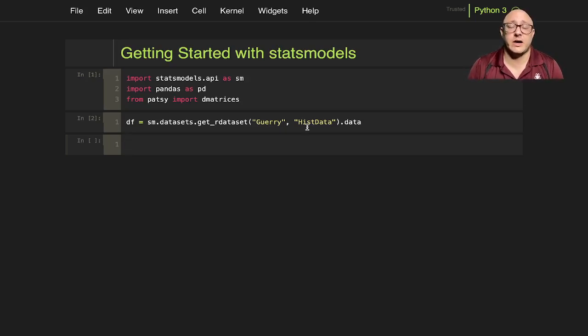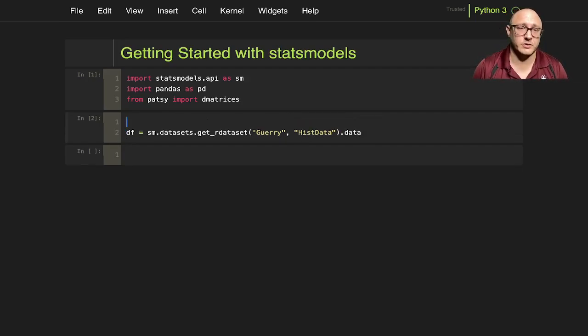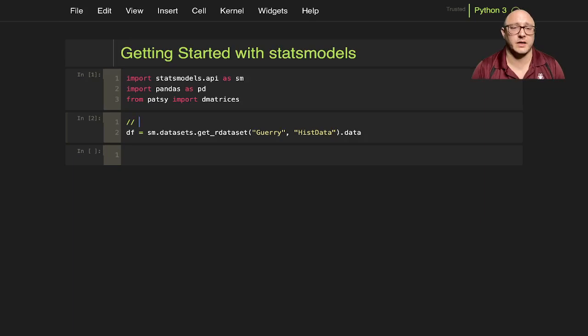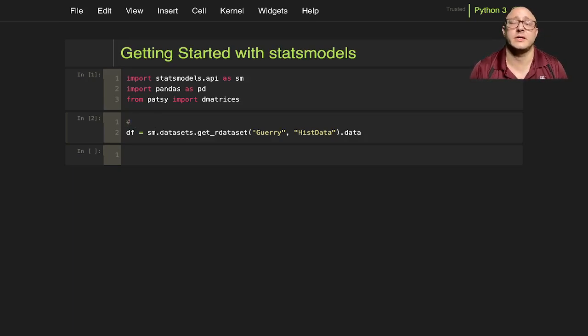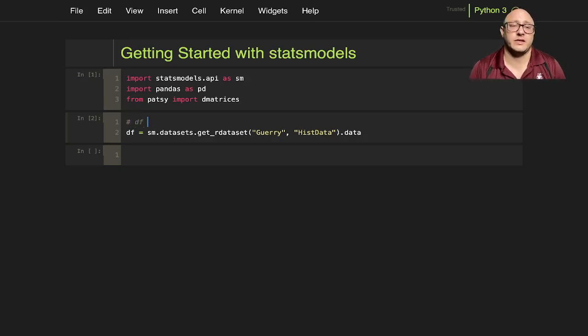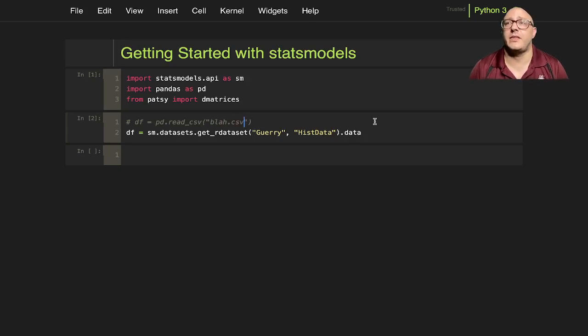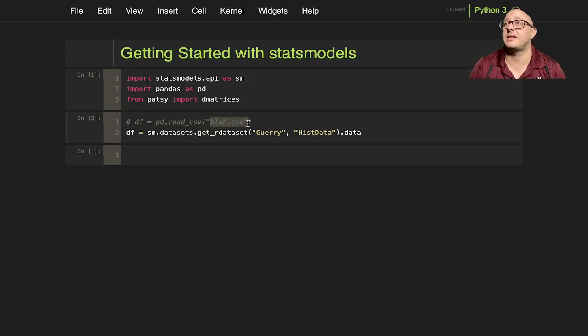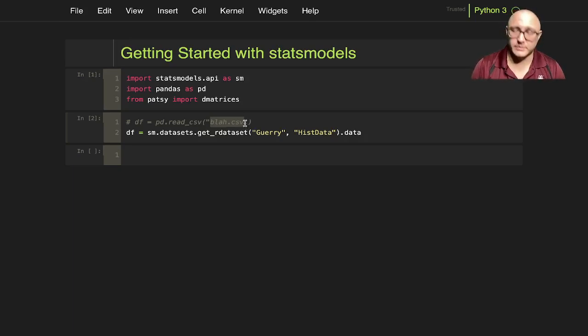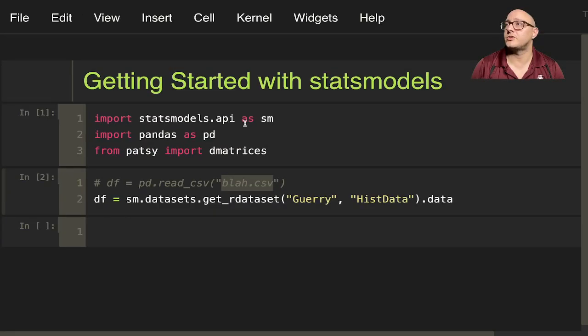Now we've downloaded it. We could have downloaded it locally. If you had this locally, you'd do something like df equals pd.read_csv blah.csv, and everything would be taken care of that way. This is whatever path you would have to that data frame. Let me zoom in just a bit so we don't strain our eyes.